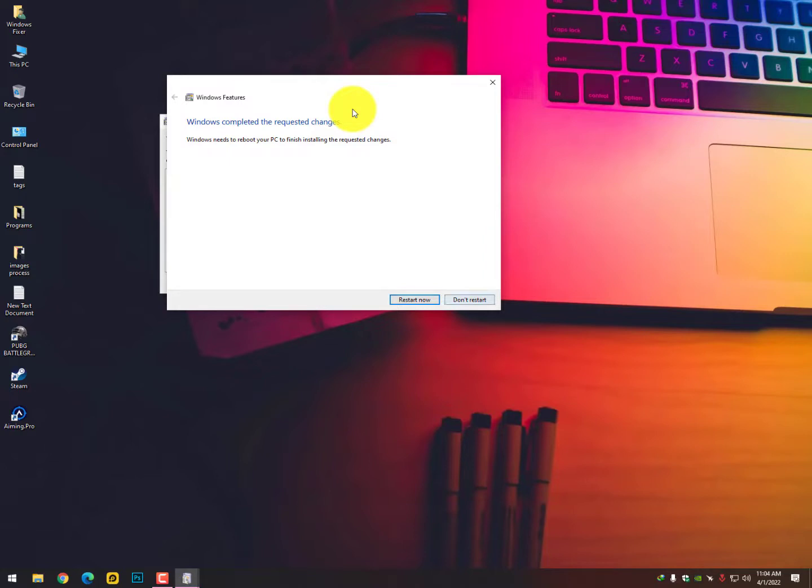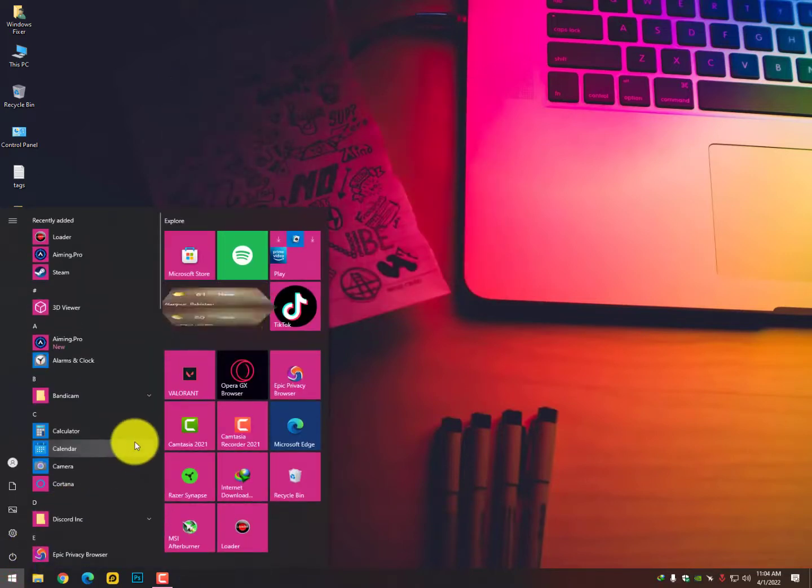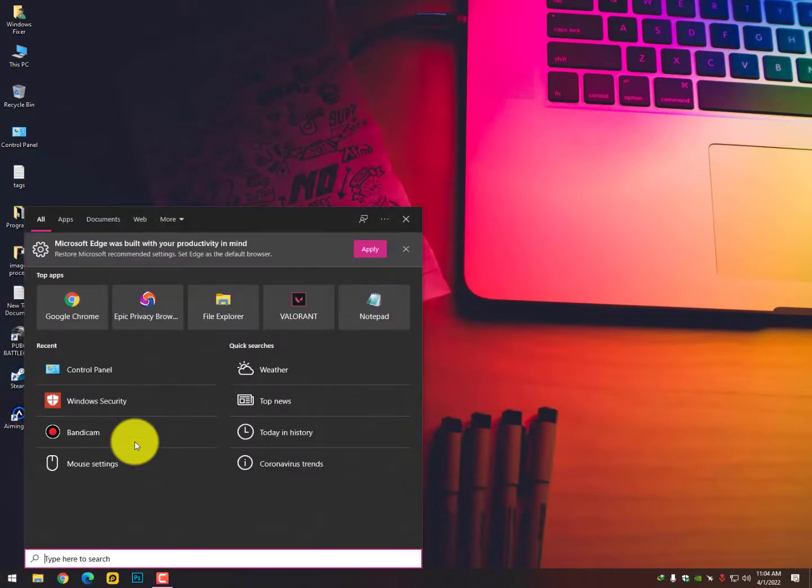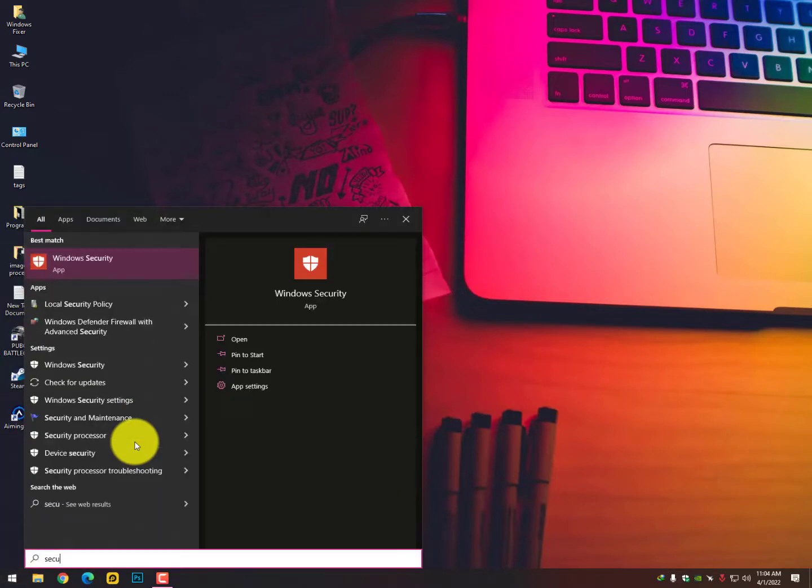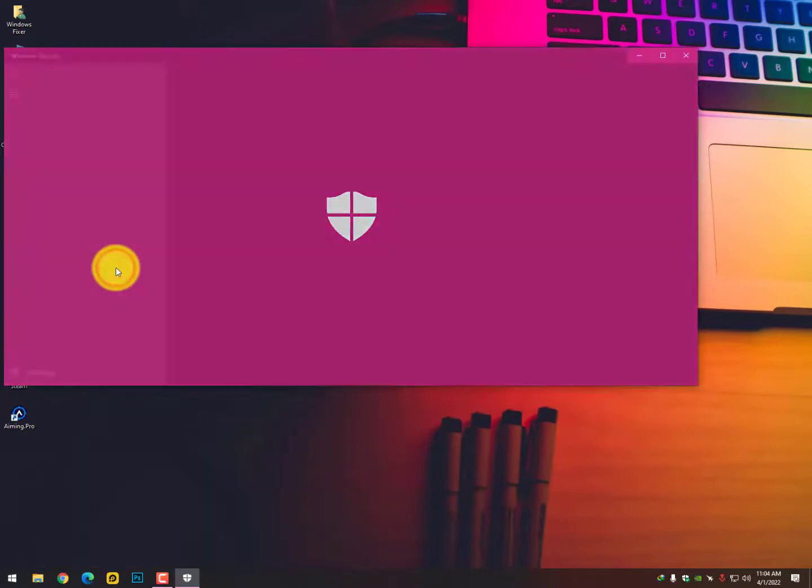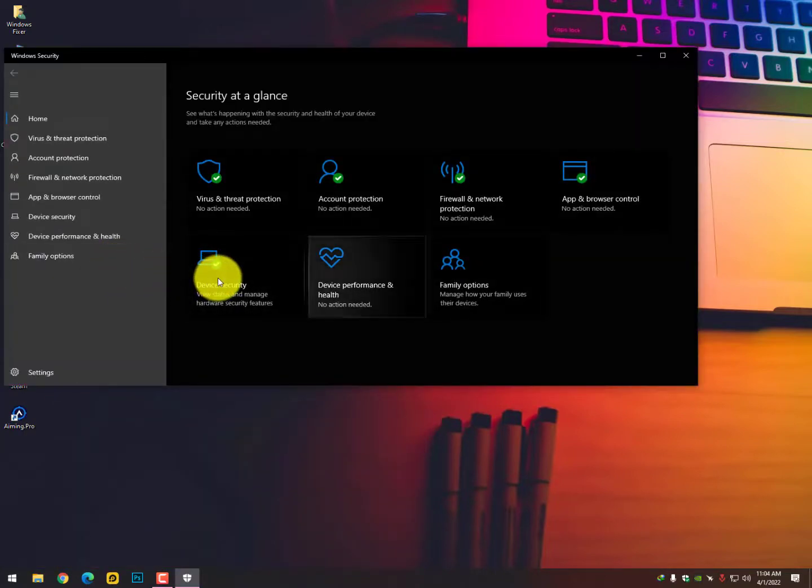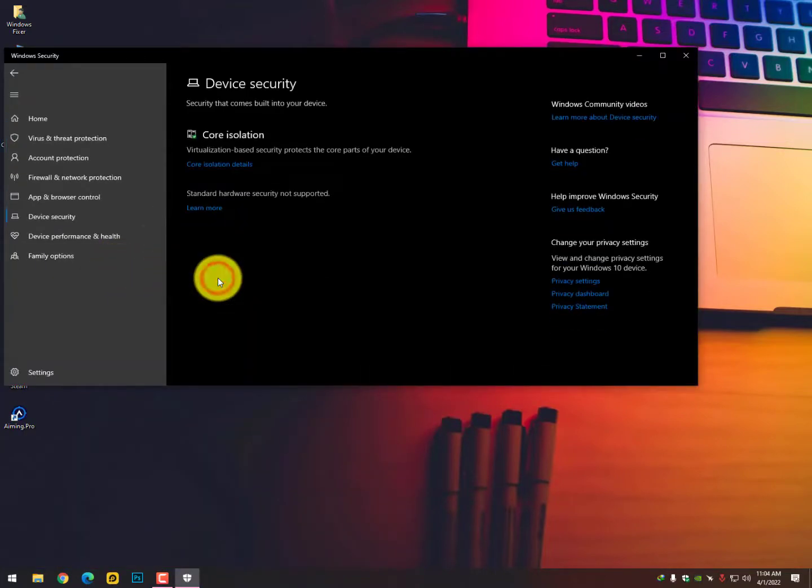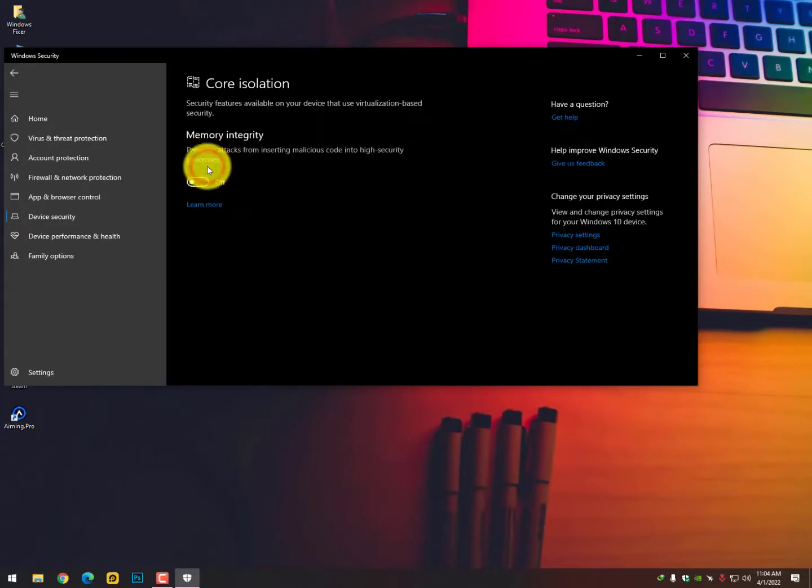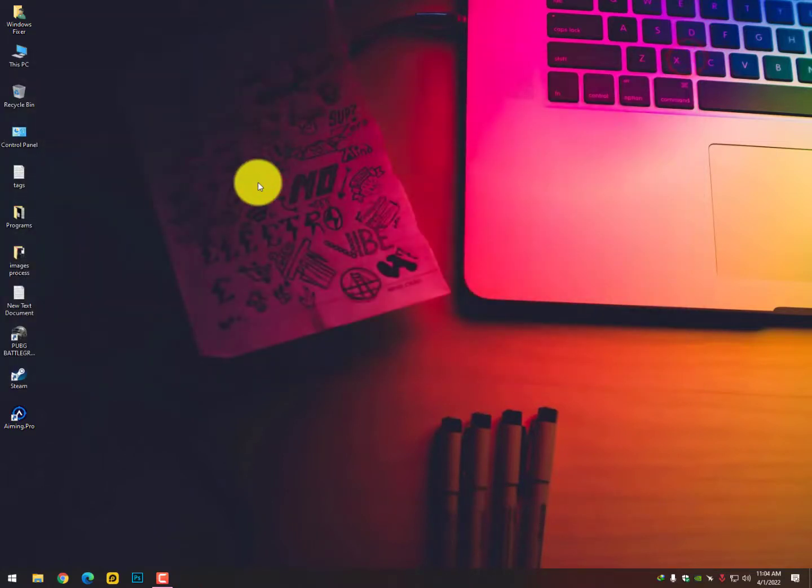Now the second step is here. You need to just go into the Integrity in Windows Security. In Windows 10 you need to search here for Windows Security. In Windows 11 you can just directly search for Core Isolation. And then you will get this option. Just go there and turn off this option as well.